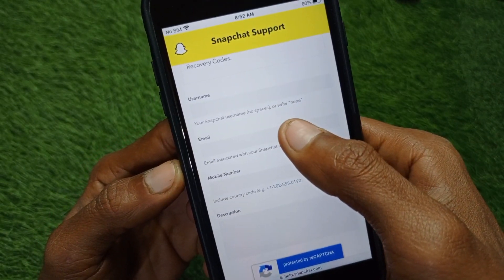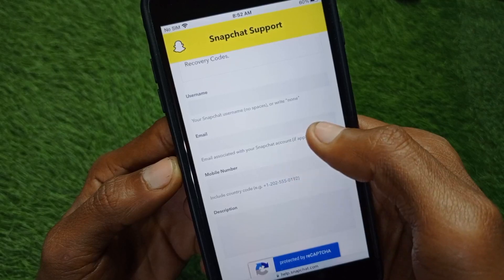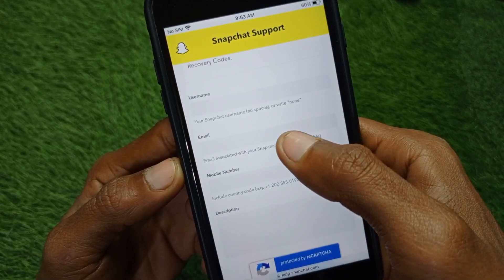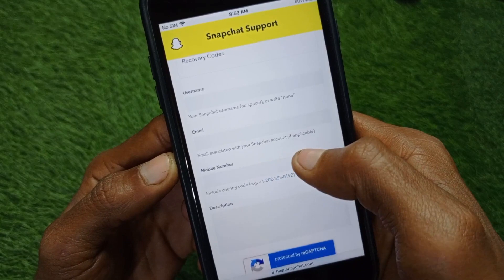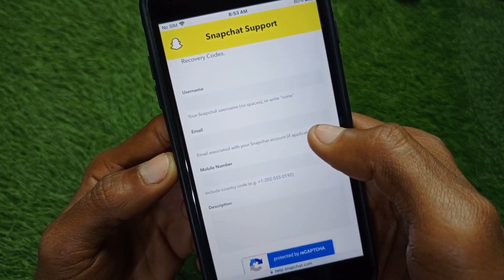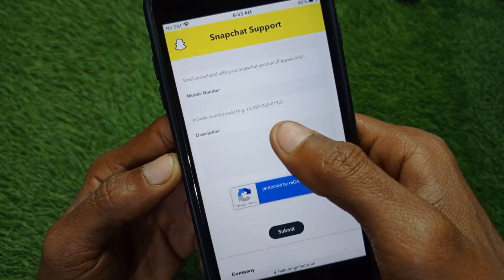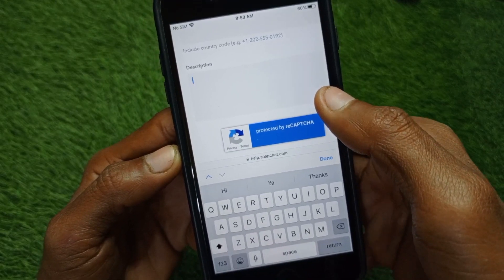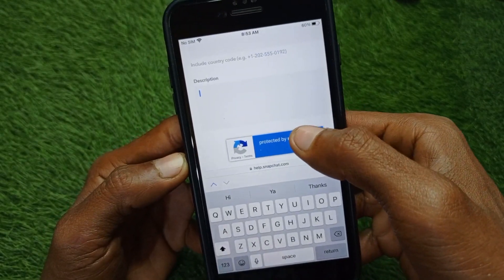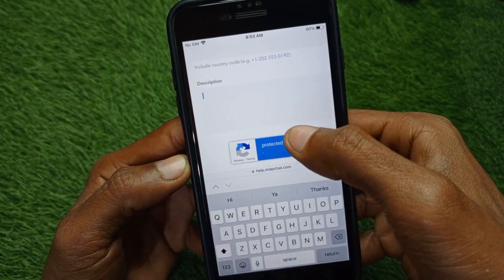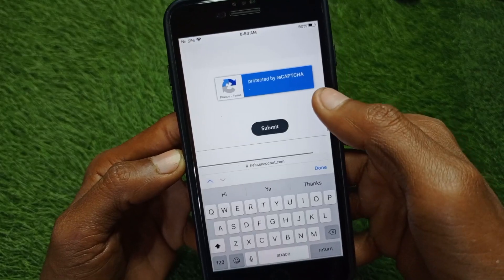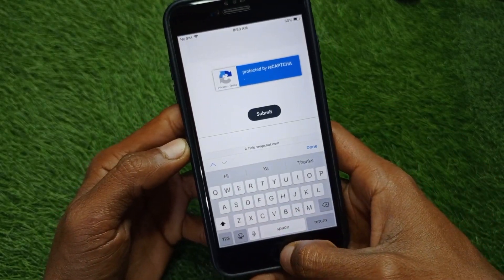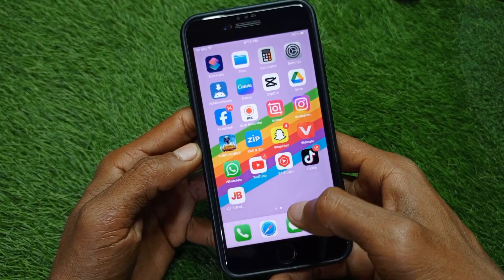If you have an associated phone number or email, enter that. If not, enter a new email and phone number for contact purposes. Below that, write a description explaining that you want to recover your account but don't have access to your original email and phone number. Then submit your appeal — within a few minutes they will review it and get your account back.